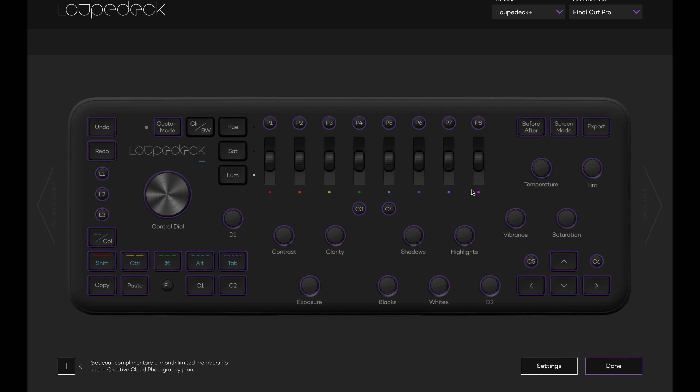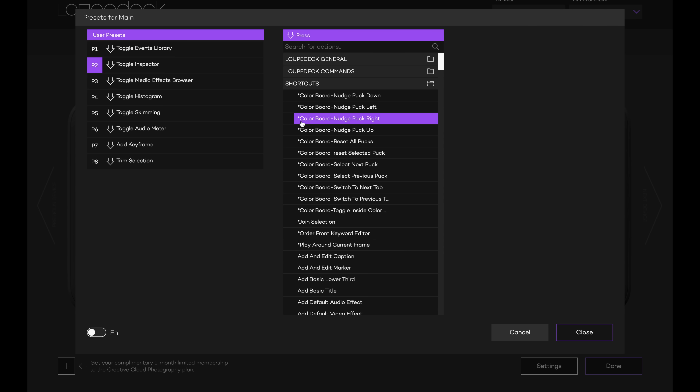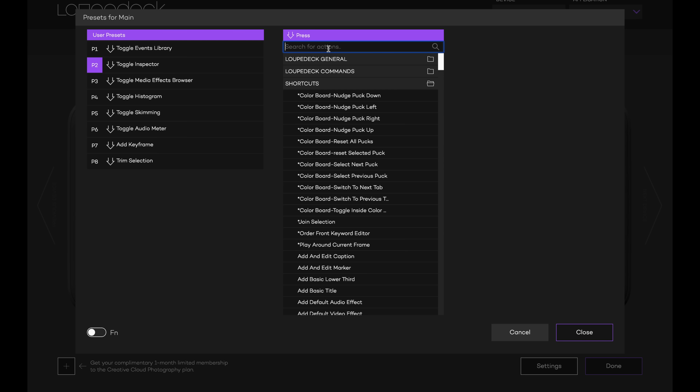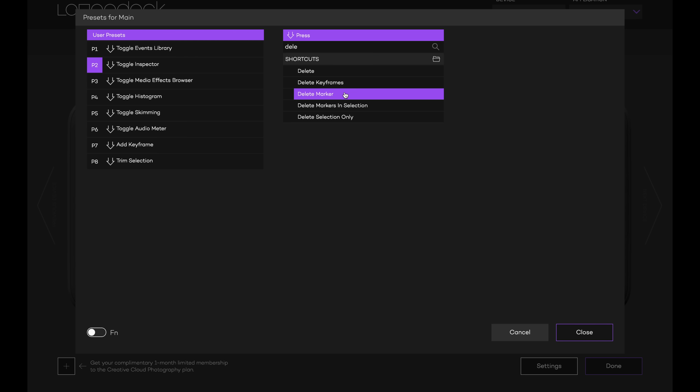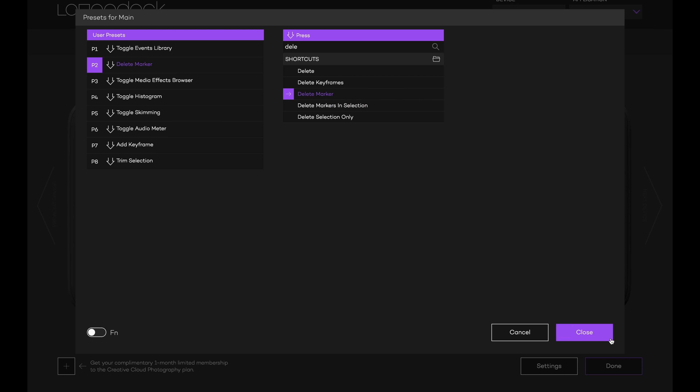If I need to toggle the inspector or my effects, I've mapped those to the P buttons at the top. As you figure out your workflow, you can start thinking through the things you do repeatedly. If you always toggle your inspector, map that to a button. You can either use the Loop Deck as-is or customize it — just pull up the Loop Deck software, and you see a complete layout. Click on a button and it shows all the options for that button. I've set P2 to toggle the inspector, but I could set it to delete a marker just as easily. I highly suggest finding a workflow where you're not only using a mouse, because that is a very slow process of editing.